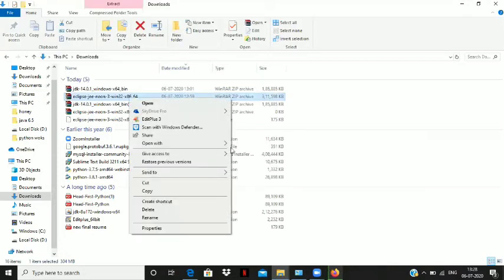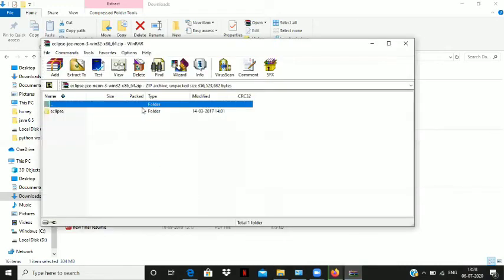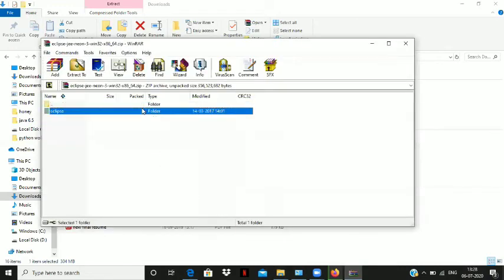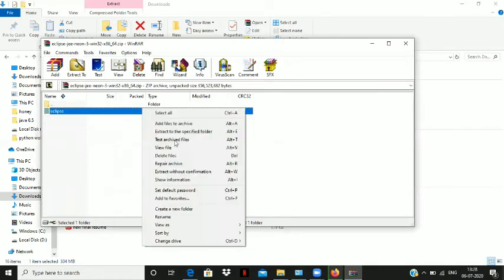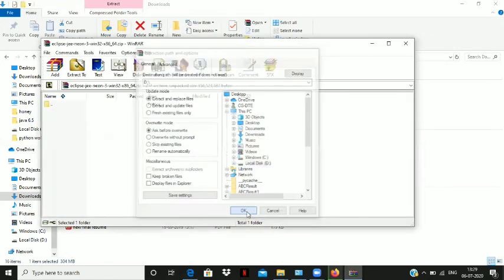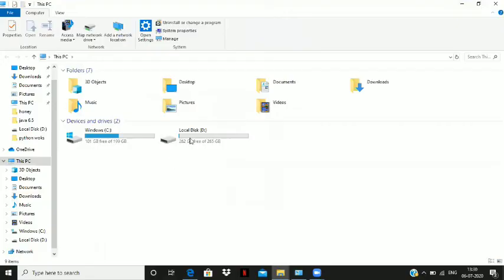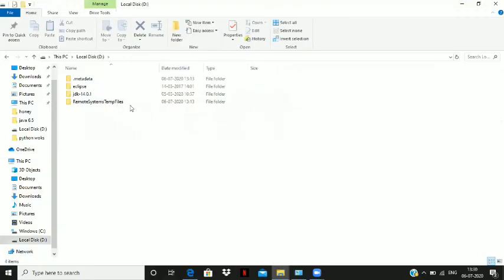Similarly, go to the Eclipse zip file and extract it to the same place where you have extracted your JDK. Now go to the place where you have kept your extracted folders.